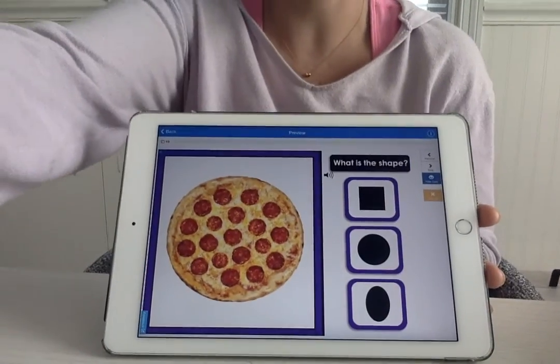For math today we are going to review shapes. These are all 2D shapes or flat shapes. I'm going to show you a picture and you're going to tell me what shape it is, and then you'll find that shape. Alright, let's go ahead and get started.